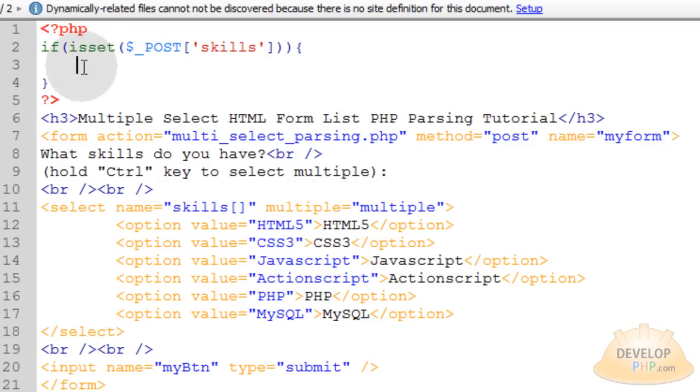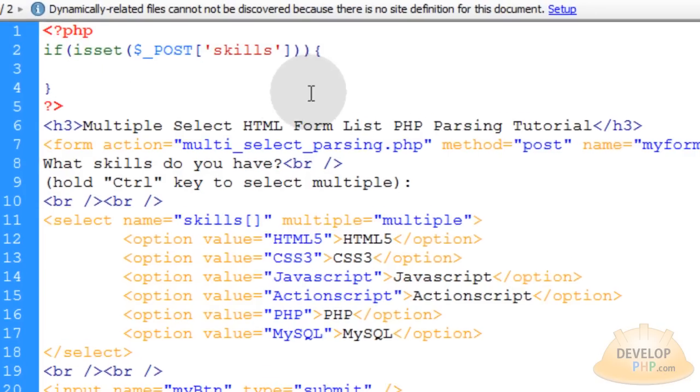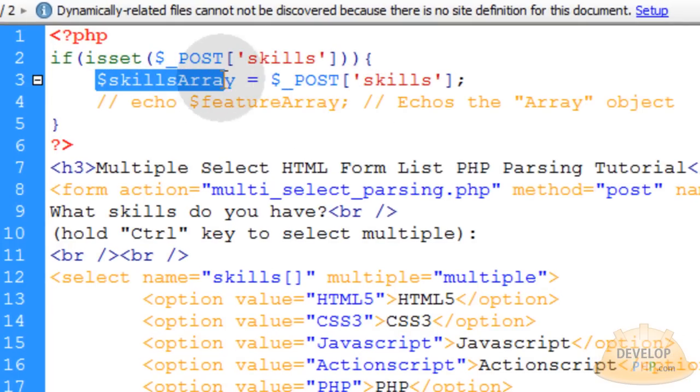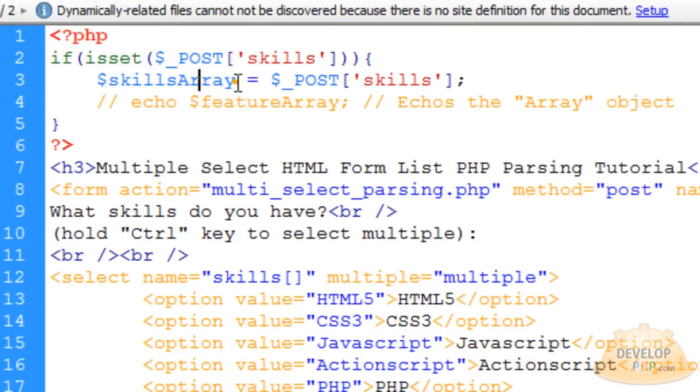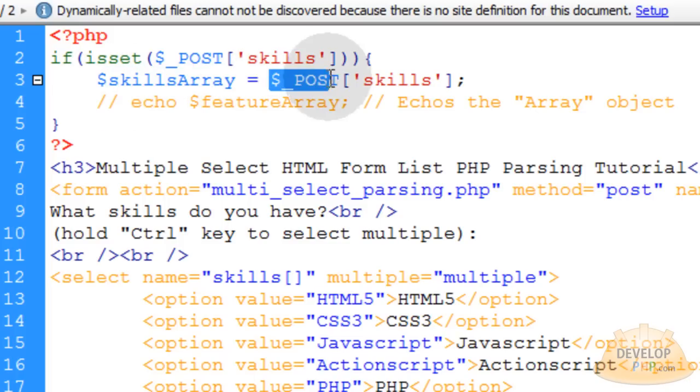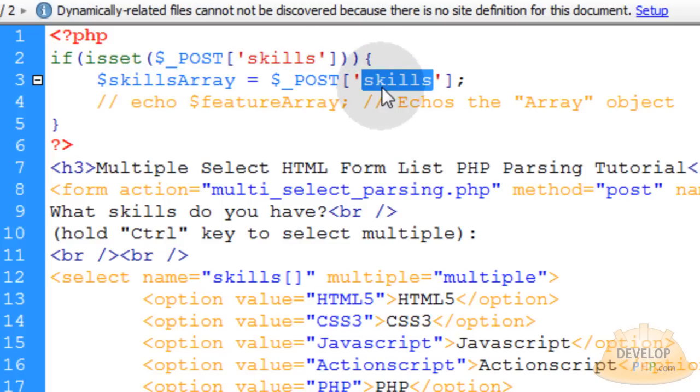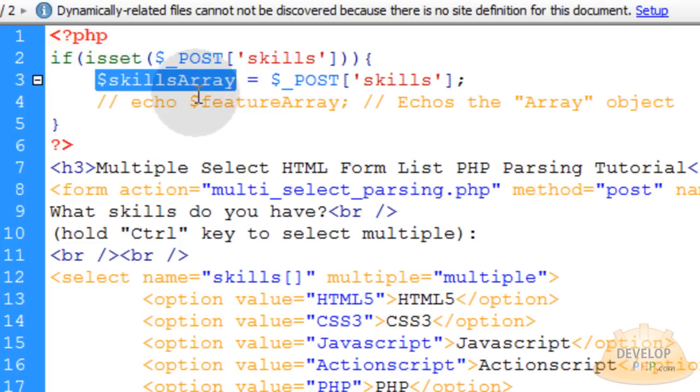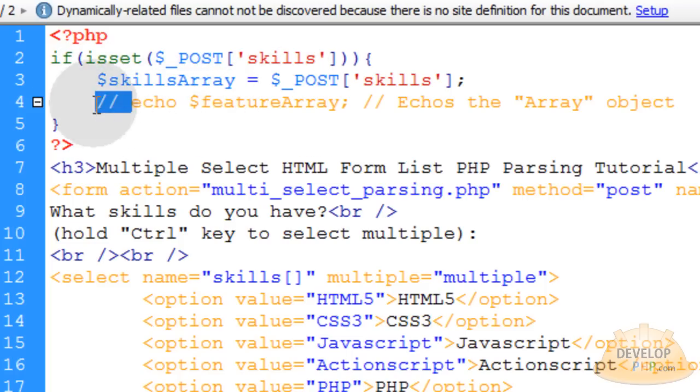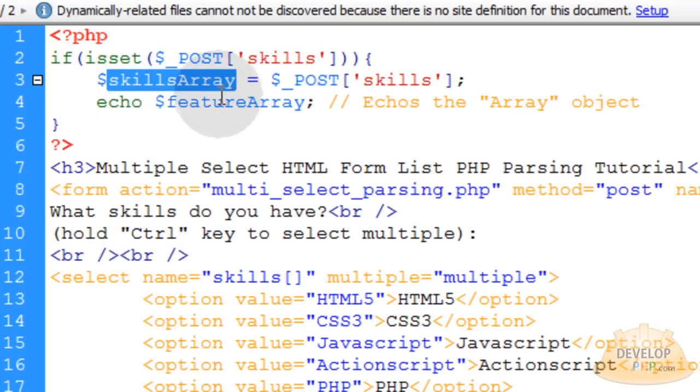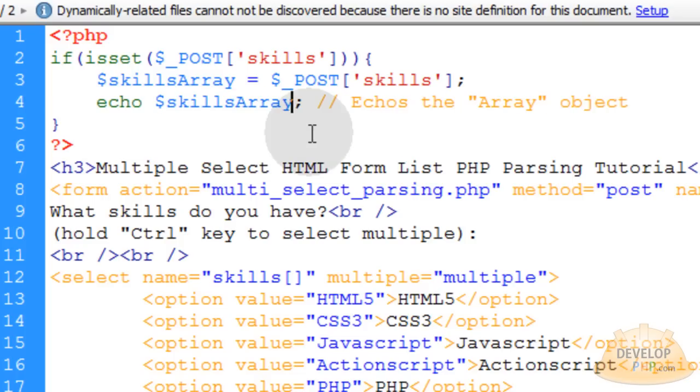Now inside of the if condition let's place these two lines. The first line is we're creating a variable called skills array. We named it skills array because that's what that data object is. This posted variable of skills, that data object is an array, so we named its variable skills array so it makes good sense.